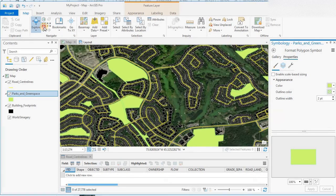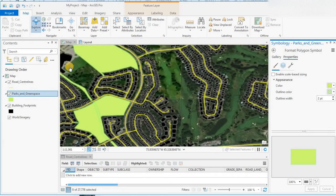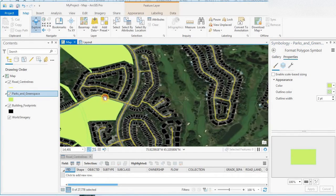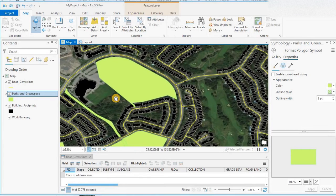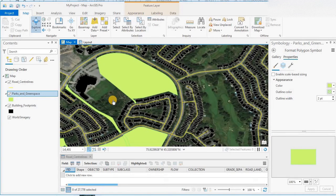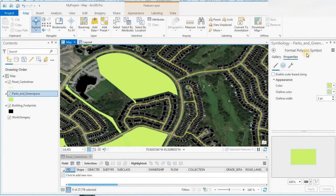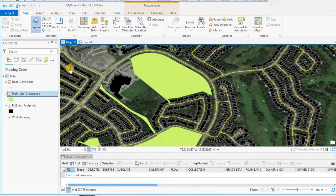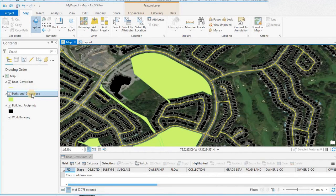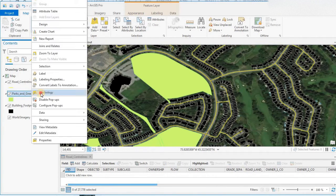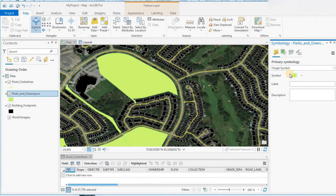I'll just zoom in a little bit. What we'll do is right click on the parks and green spaces, go to Symbology, and click on the symbol.